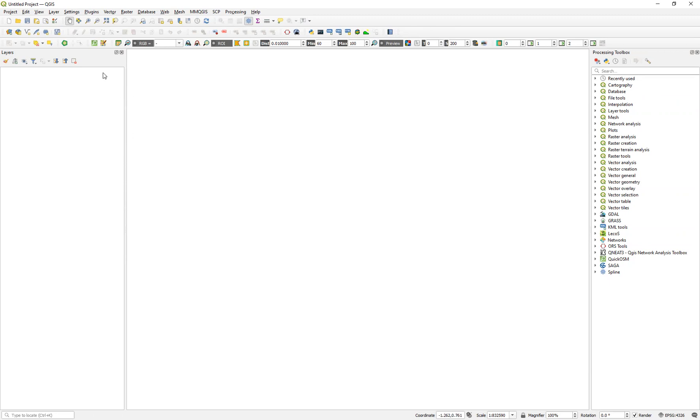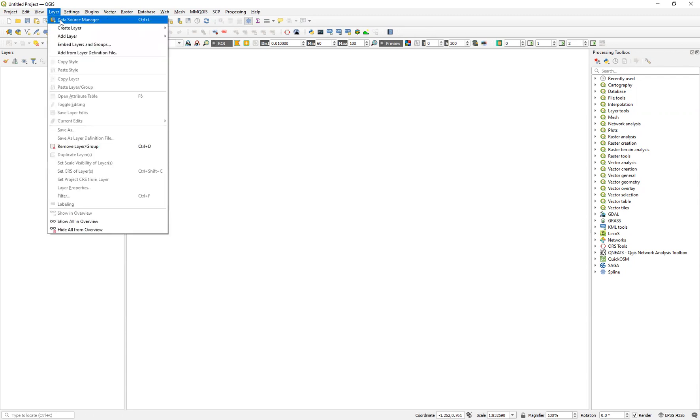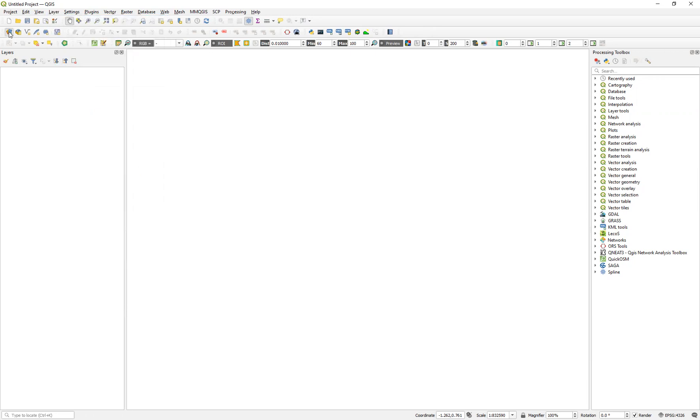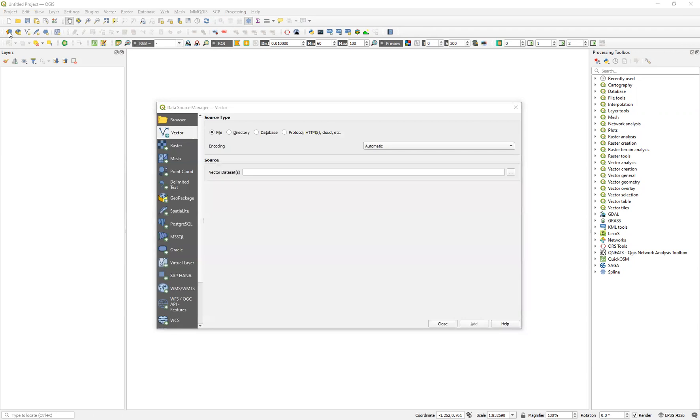But we need to read in a file. We need to do that via a tool for reading in files and we can access that either via the layer menu up here and data source manager or we can simply press ctrl L or if we look at this icon we can recognize that icon there as being there as well. So to access it directly just click on that and we get this window come up.